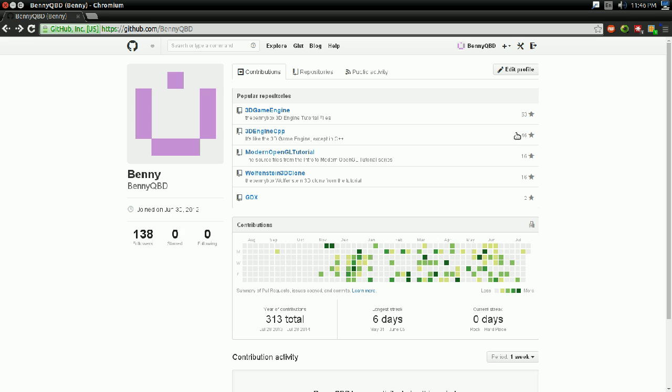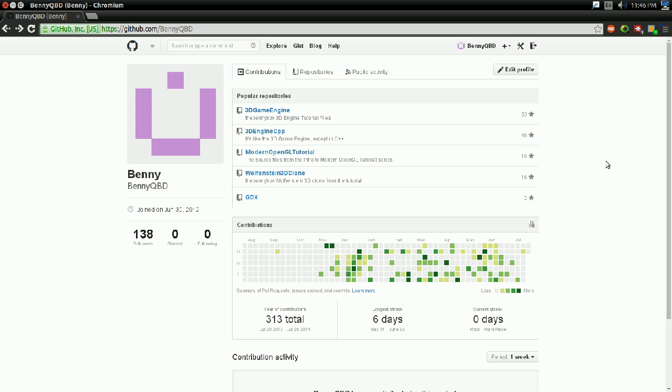Now, as you may know, I have GitHub repositories for every video series I've done since the 3D Game Engine series, and there's a very good reason for that.